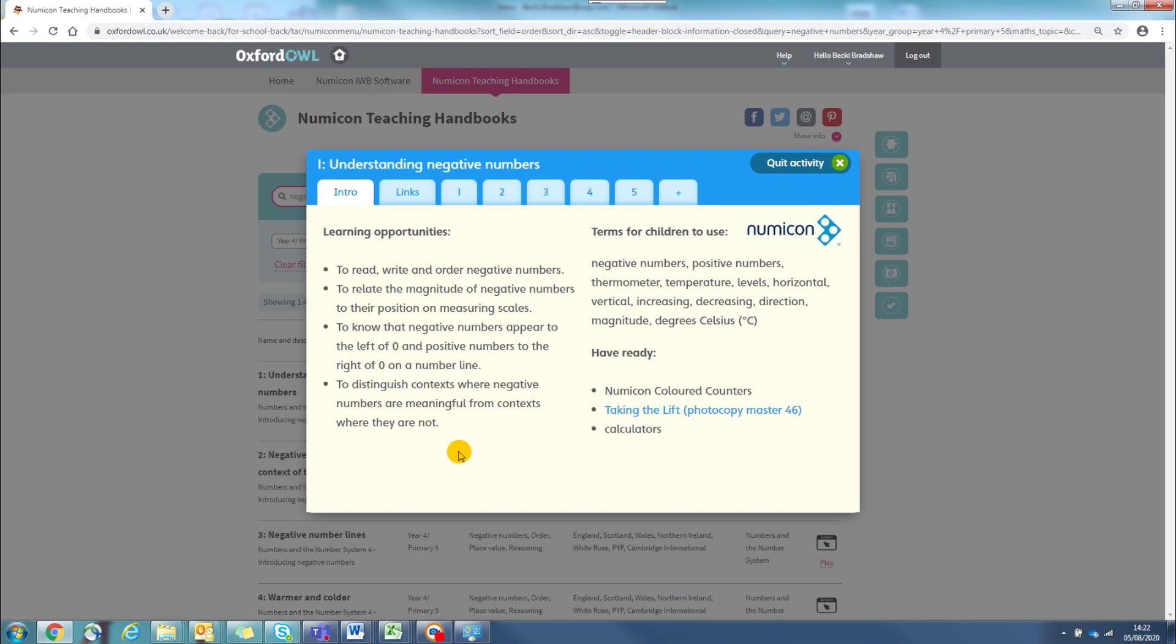As well as the mathematical language and terms to use with children in conversation. There is also a helpful list of any materials you may need to gather for this activity.